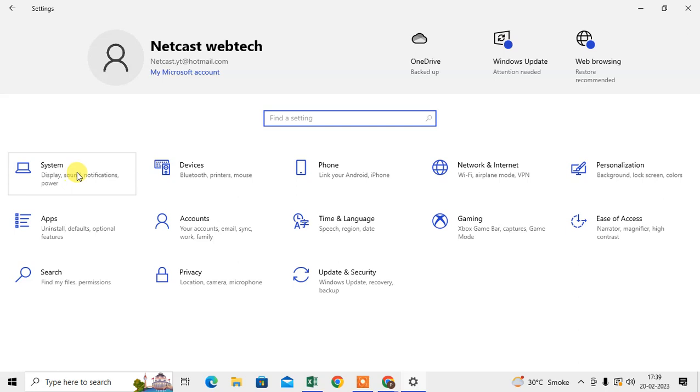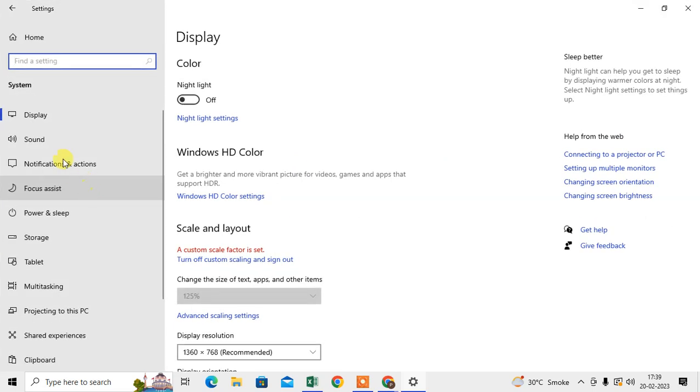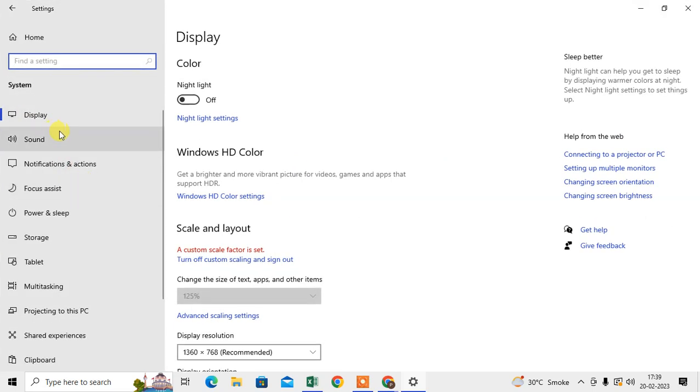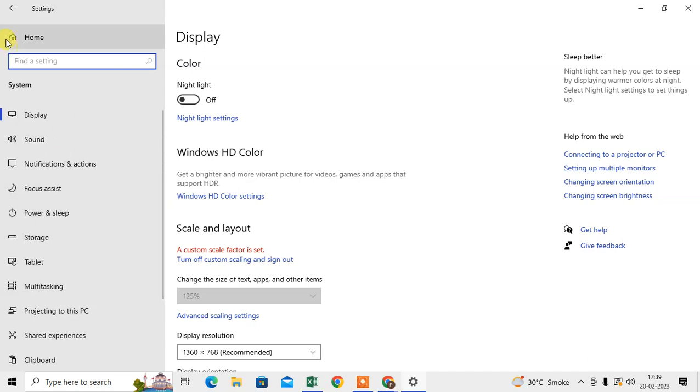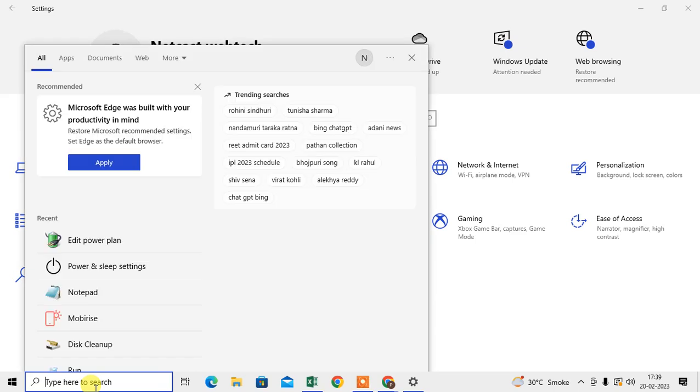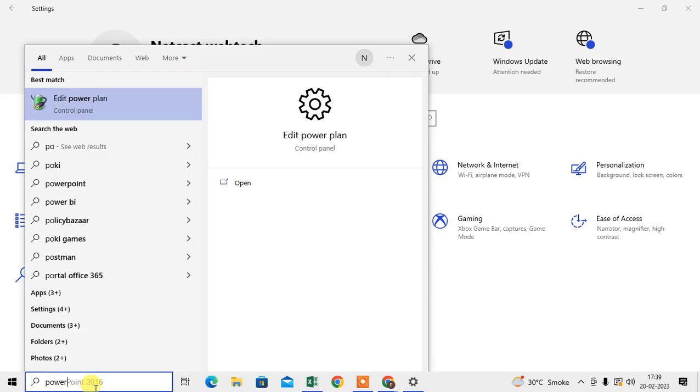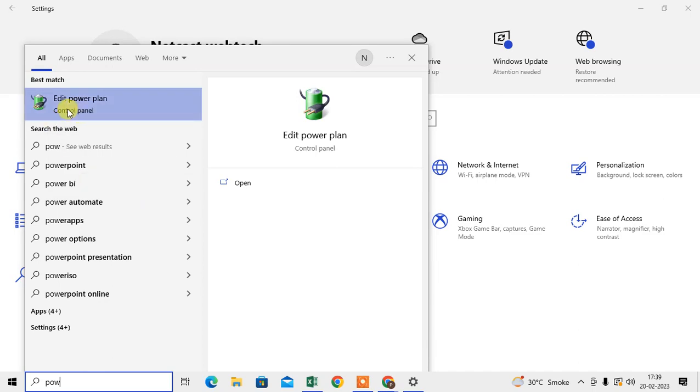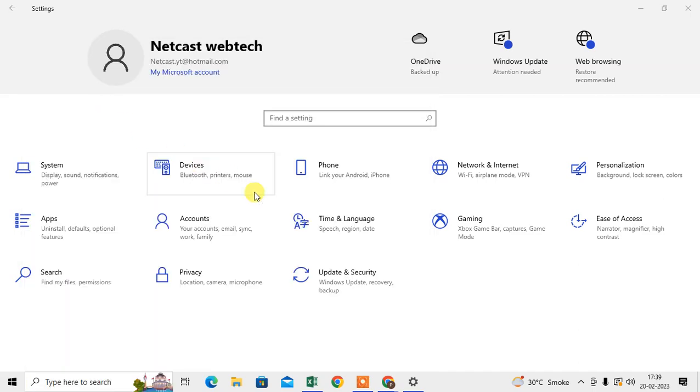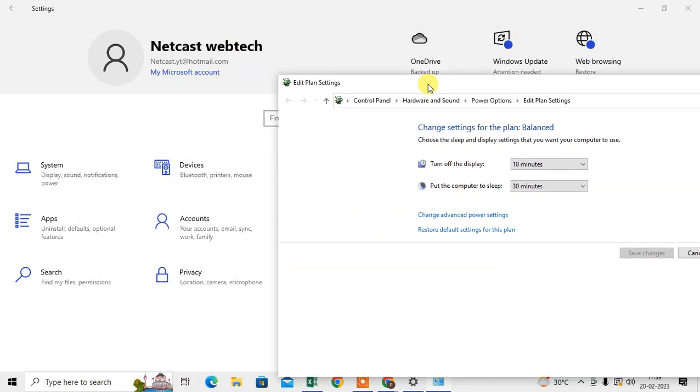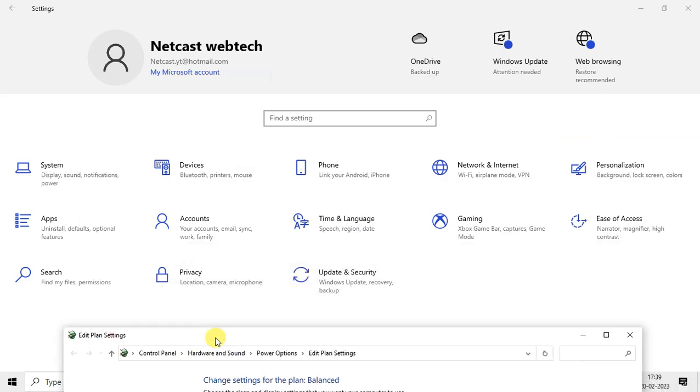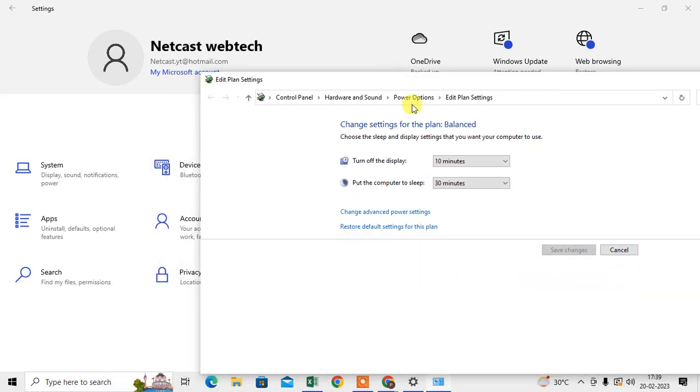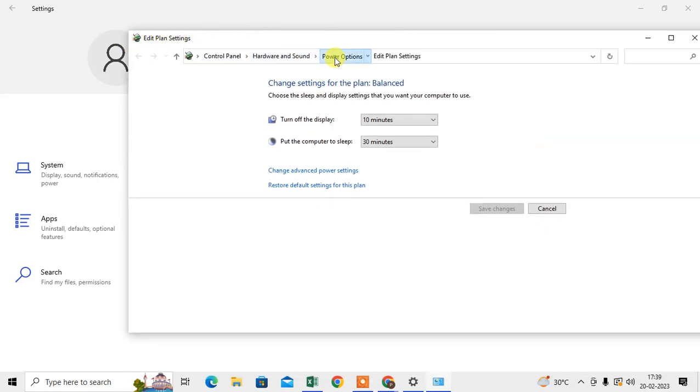Click on... let me find it... come to the search and type here 'power'. Here we need to go to this option: Edit Power Plan. Under the Control Panel, we have an option in Hardware and Sound. Let me show you where Hardware and Sound is. Just go there and just open this Edit Plan Setting. Go to the Power Option and go to Choose What Power Button Does.